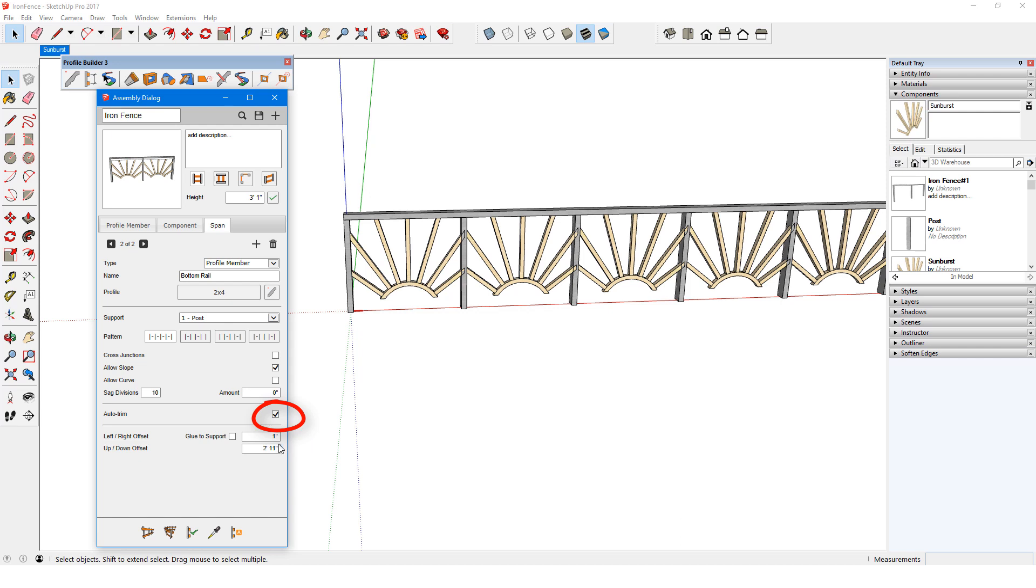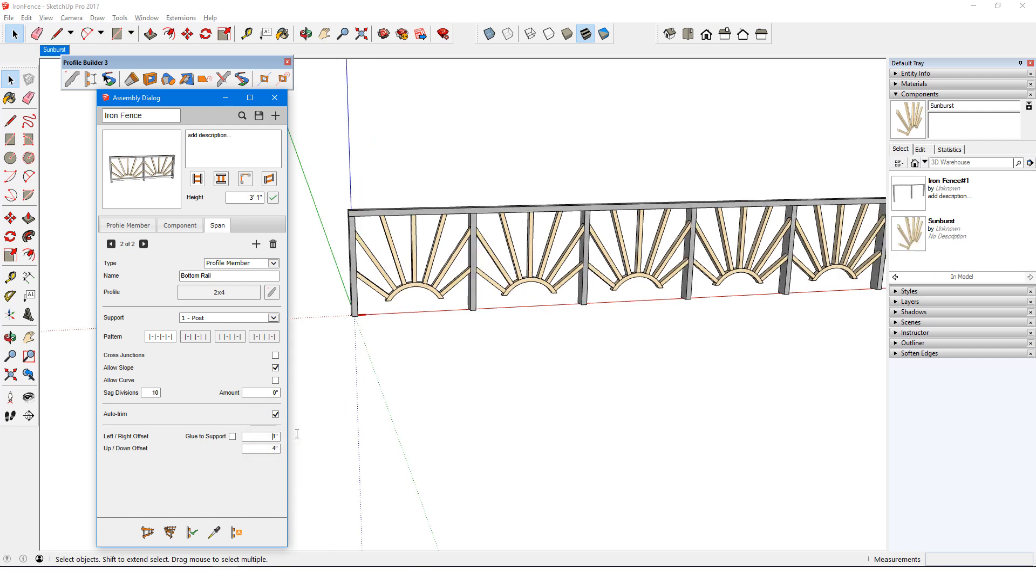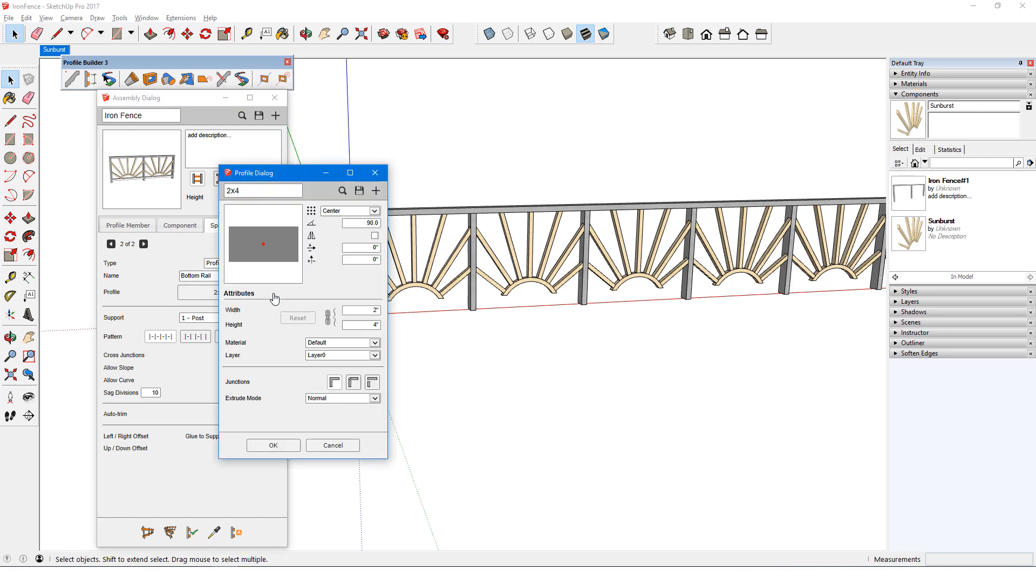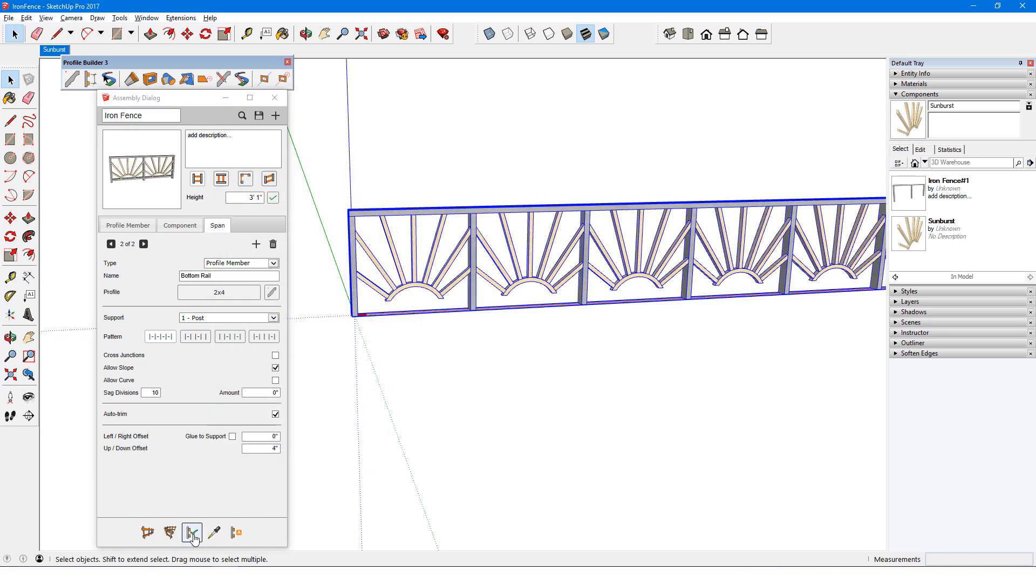I'll use Auto Trim, change the vertical offset to 4 inches, and remove the 1 inch right offset from the previous component, and I'll set the material to match the other rails.